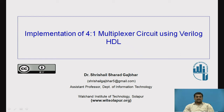Hello and welcome to the series of video lectures on the subject Digital Techniques for Secondary IT Students. I am Dr. Rishal Gajbar and in this video lecture, we are going to implement a 4-to-1 multiplexer circuit by using Verilog HDL language.